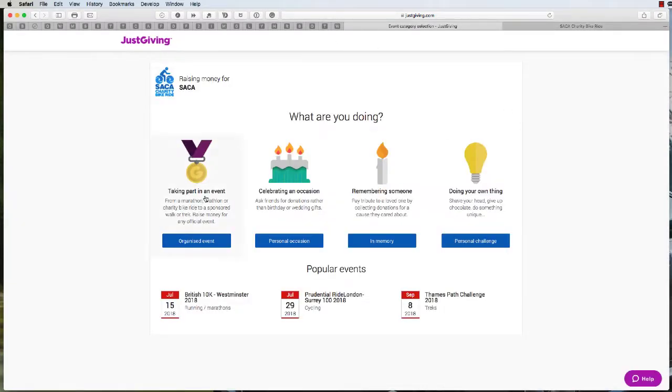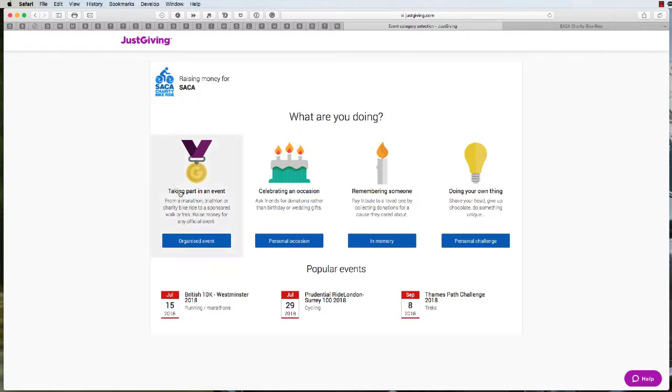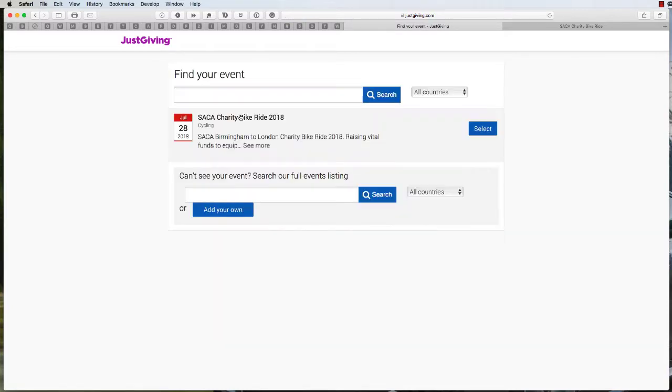When you're logged in, you'll be presented with four options asking what you will be doing. Click on the first one which says taking part in an event. Click on organized event and then you will see the listing for the July event. Simply click on select.